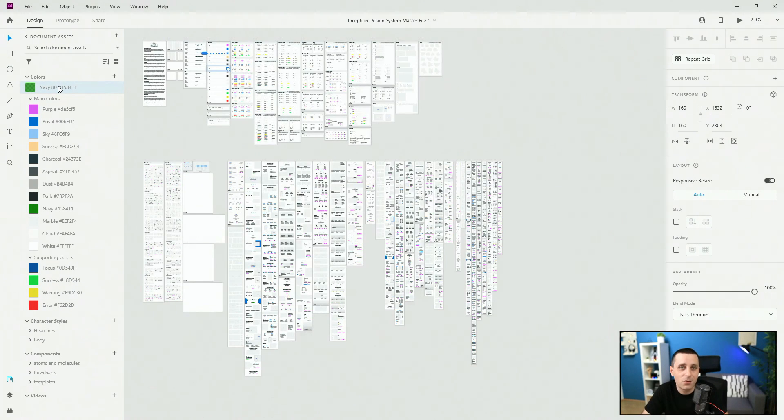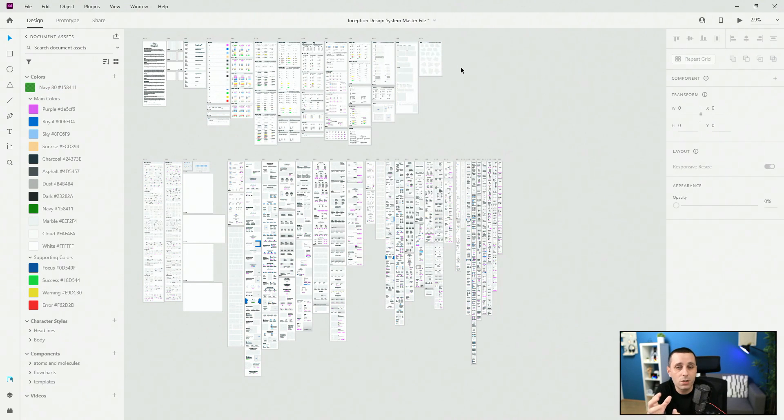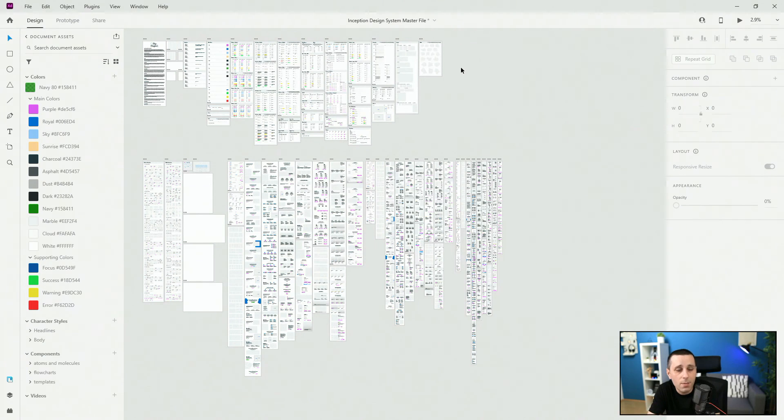Once again, I can't stress this enough — this organizing structure is just mine. Once you take this design system, you can put it into a different atmosphere, organize it however you want, and make changes however you want. In the next video we're going to talk about atoms and molecules — why they're so crucial and important for any design system including Inception. I'll see you there. If you want to check out the previous or next video from this playlist, click the links on screen, or check the description below for the full playlist link.